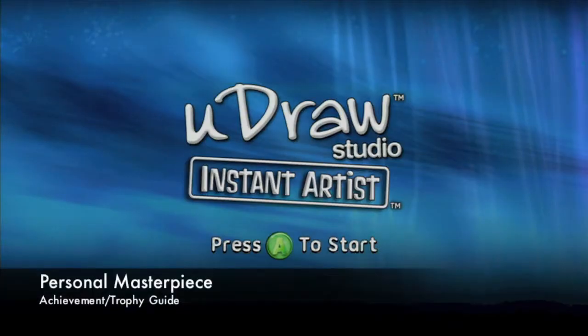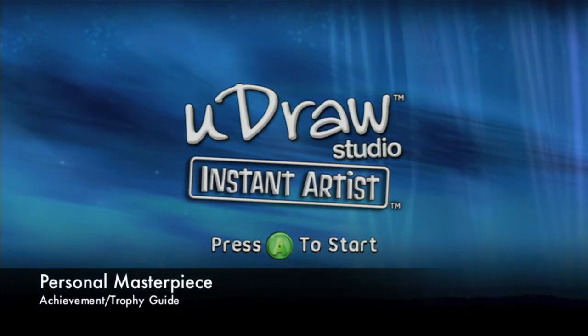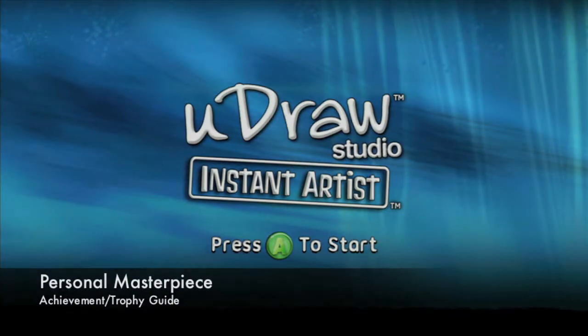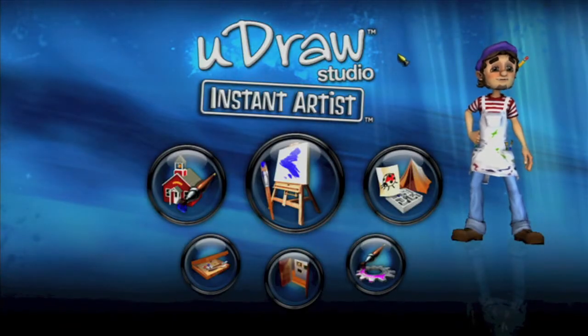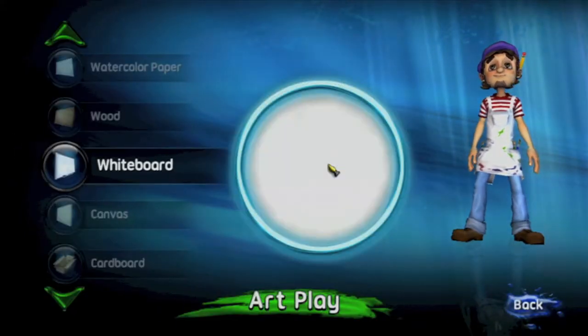Hey everybody, it's John here from vidgamiac.com. We're back in Instant Artist grabbing the Personal Masterpiece Achievement. We're going to scroll over to the easel, which is art play.